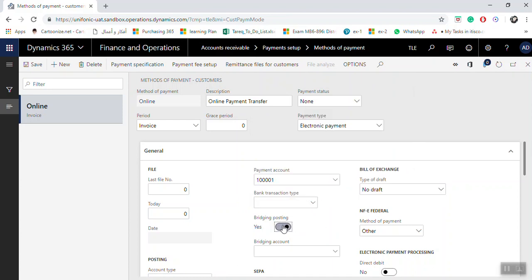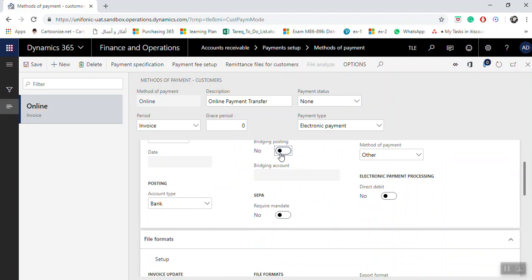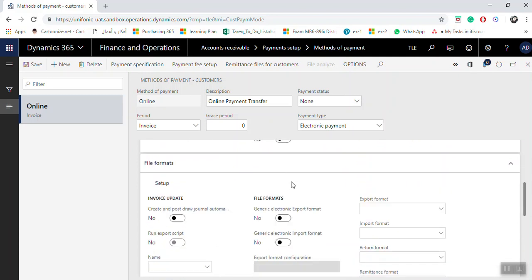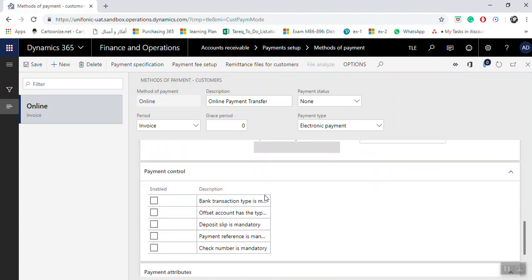If you need bridging posting to a bridging bank account, you can enable that option and select the bridging bank account or bridging ledger account. There is also a file format setup here for the integrated file format used for bank online integration.